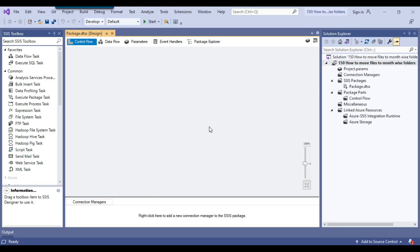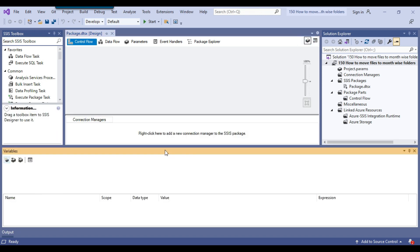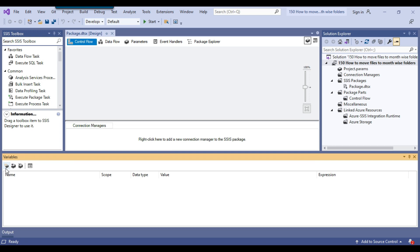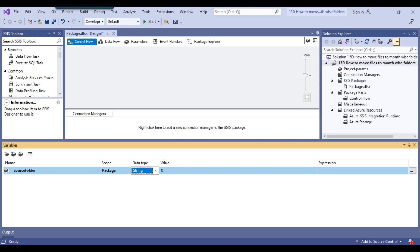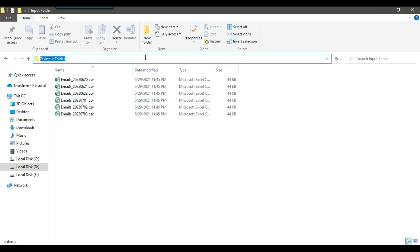This is my blank SSIS package. First of all, we need to create some SSIS variables to hold the values of the input folder, destination folder, and file path. The first variable I will create is 'source folder' with data type string, and I will set its value to D:\input.